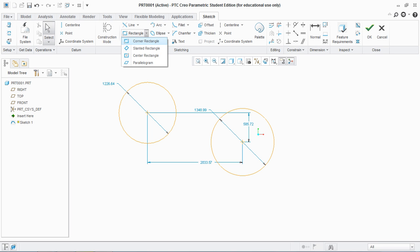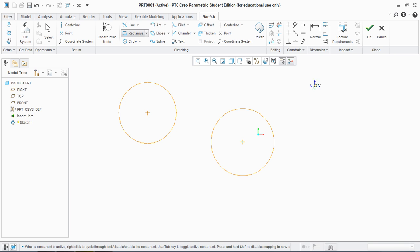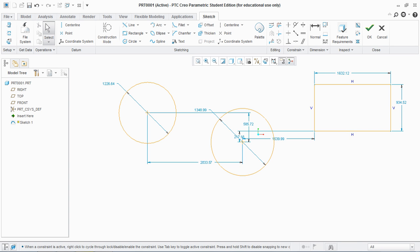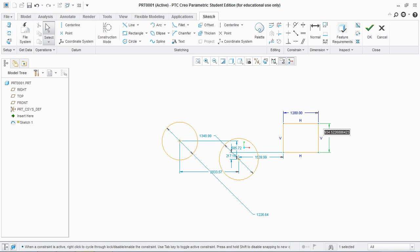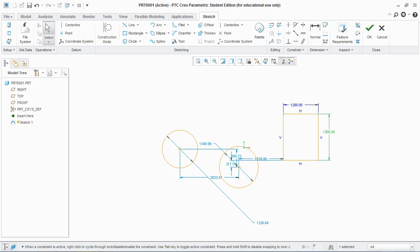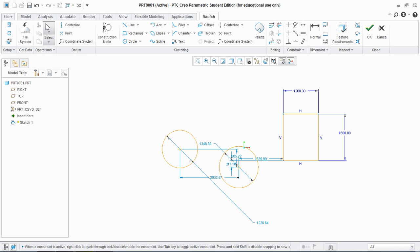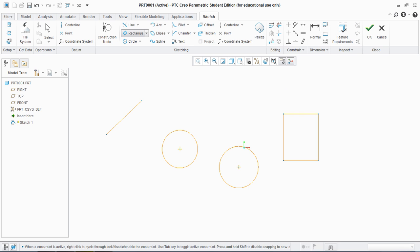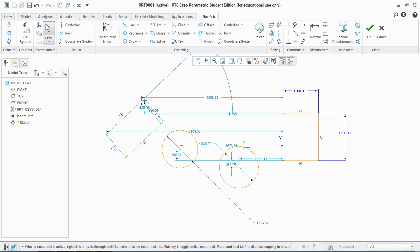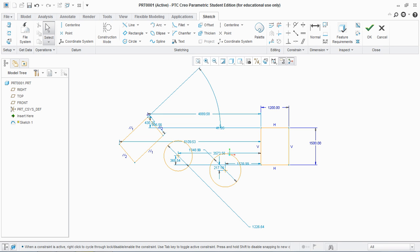Next is rectangle. Basically there are four types of rectangle. Let's start with corner rectangle: click first point and drag it to second point. The relations show that this edge is vertical and this edge is horizontal. Double click the dimensions and give values — for example 1200 and 1500. These are now strong dimensions and no longer weak. Next type is slanted rectangle: click one point, two, and drag it to the side.